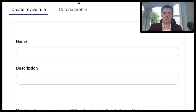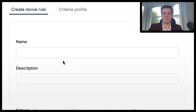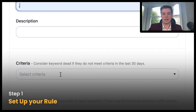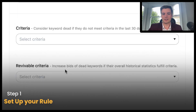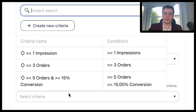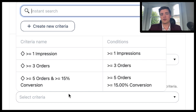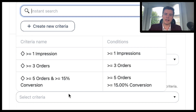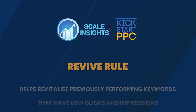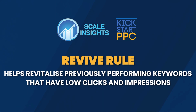What you want to do is look to create the rule, set it up as you normally would, select your criteria, and you're going to have a revivable criteria. So perhaps the conversion rate was 30%, you had a low ACOS — maybe 15% ACOS — and based on that, it's got no clicks and impressions in the last 30 days. We're going to revive it and give it a try.